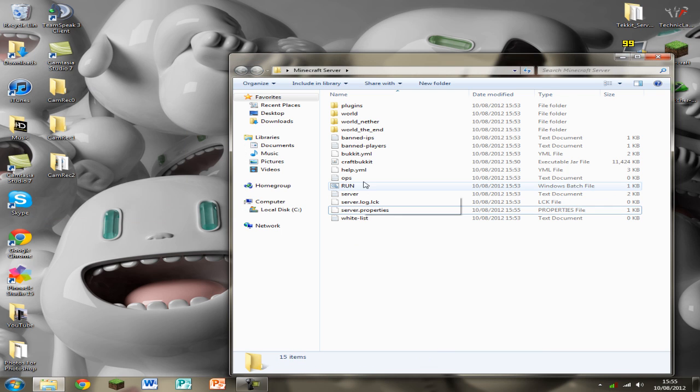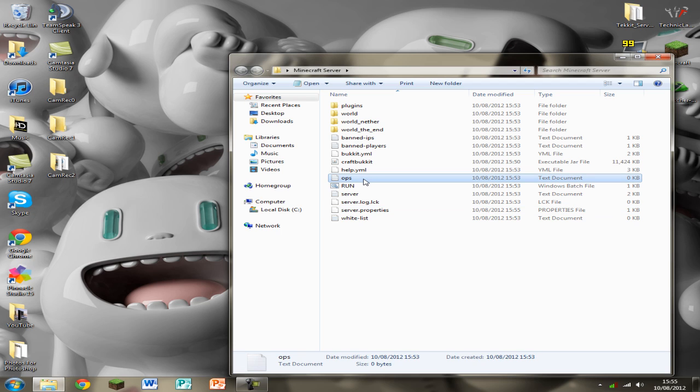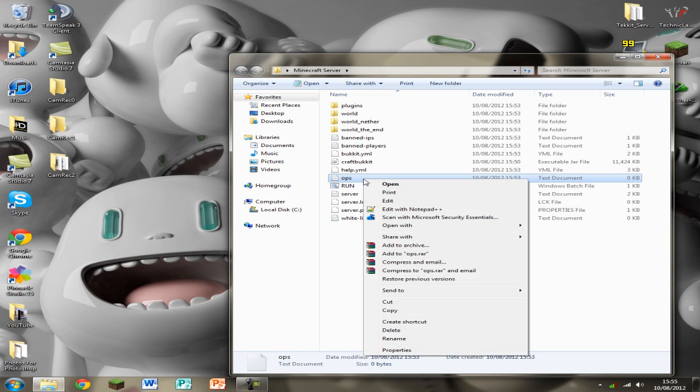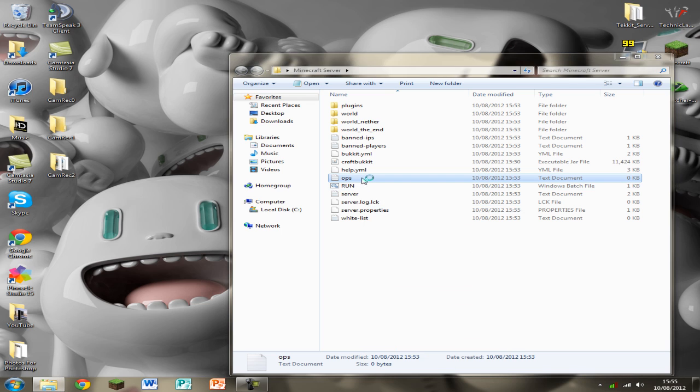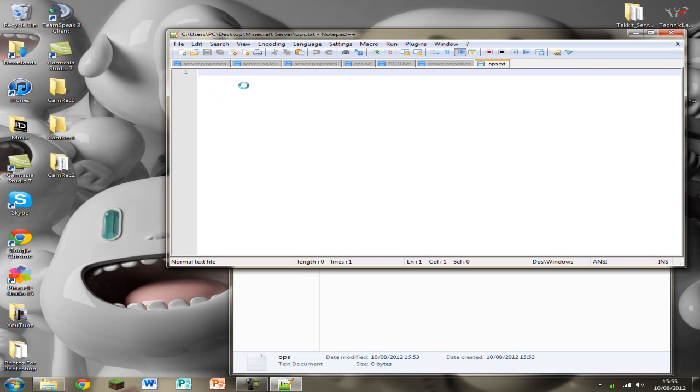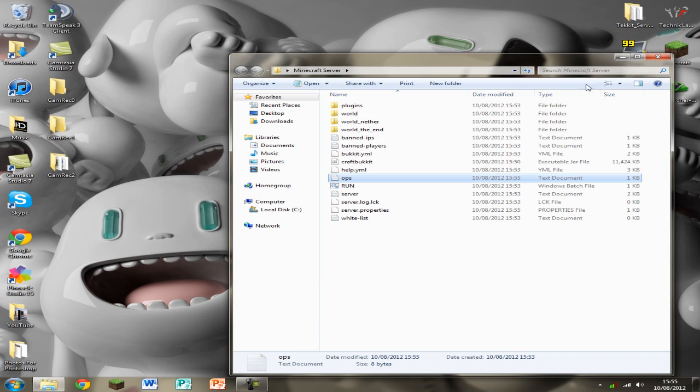So what we're going to need to do now is op yourself and any of the friends that you want to join. So at the moment I just op yourself. Click edit with notepad. And so this is my Minecraft account. Save it and close it.